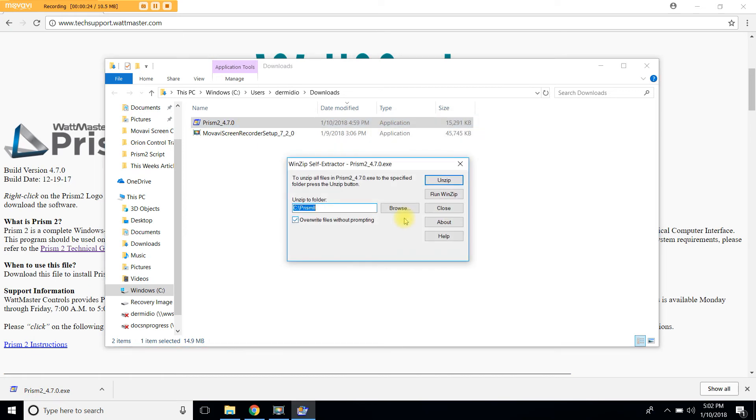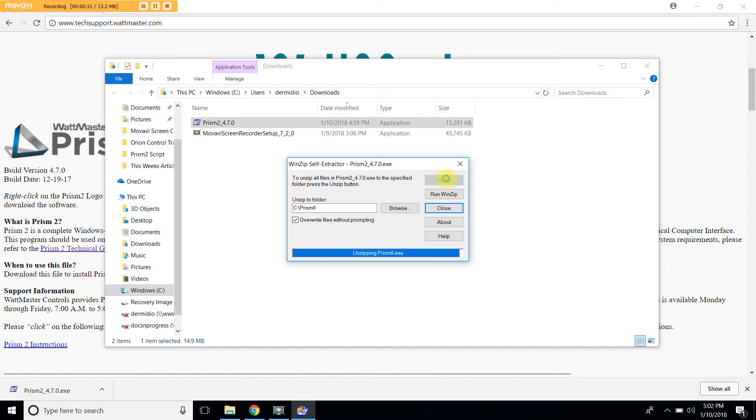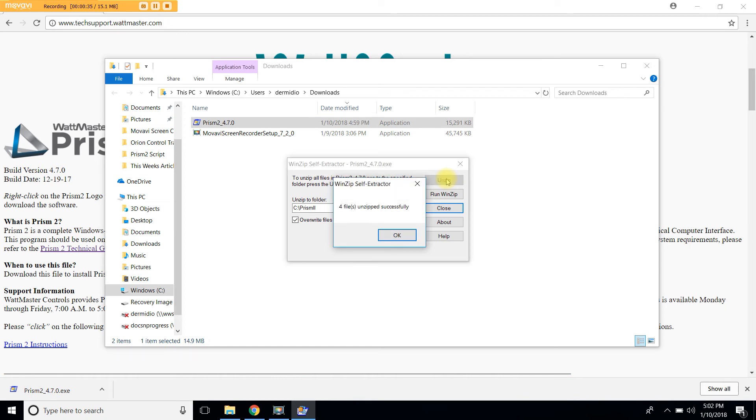This will open the Winzip self-extractor. At this point click unzip. The exe file will extract Prism2 onto your C drive. Please do not change its location.